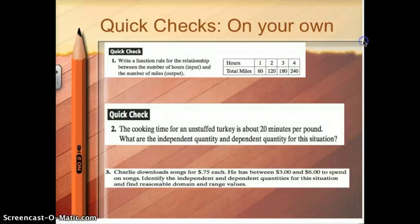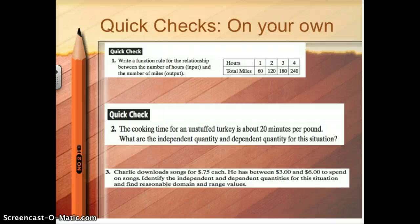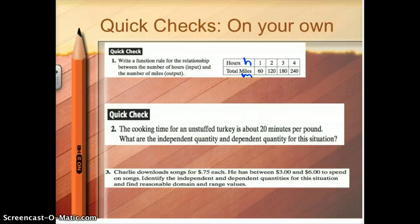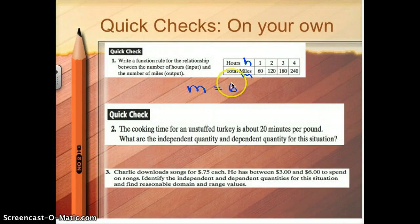I think this is a tough topic, so here are three problems to try on your own. Number one: write a function rule for the relationship between the number of hours input and the number of miles output. I'll call hours H and miles M. Every time it looks like I'm going 60 times as many miles as hours. So miles equals 60 times hours, or M equals 60H.